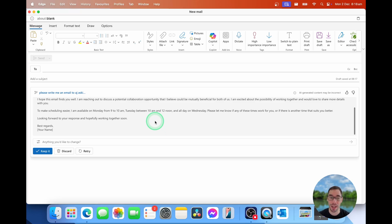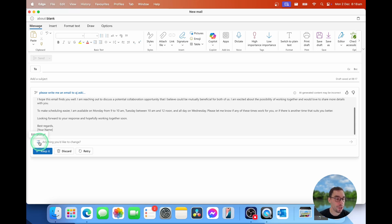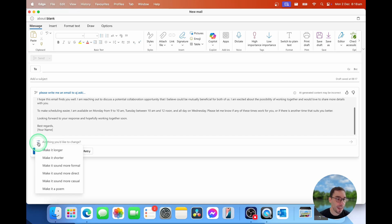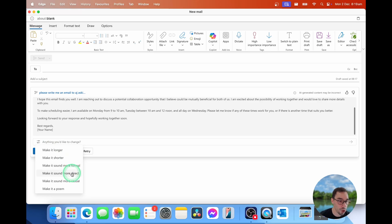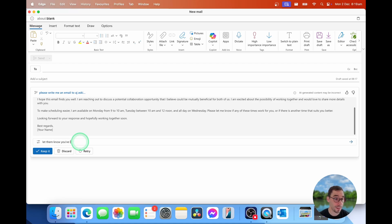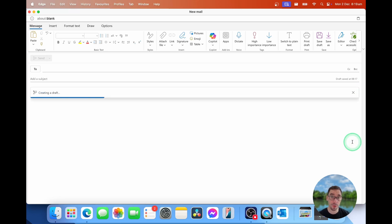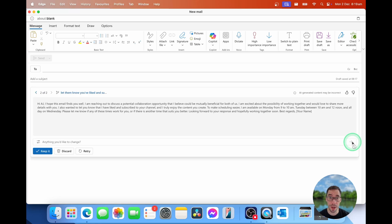Looking forward to your response and hopefully working together soon. Best regards and adding your name. If you're happy with this, you can simply select on keep. If you don't like it, you can discard, or you can select on retry. But there's also another option here called anything you'd like to change. So we can either type in here, or we can select on the edit prompt. And you can choose to, there's a little filter option to make it longer or shorter, more formal, direct, or even a poem. I'm going to select on anything you'd like to change. I would say, let them know you've liked and subscribed to their channel. And then I'm going to select on enter. So this is going to recreate it, letting them know that I've also liked and subscribed to their channel.